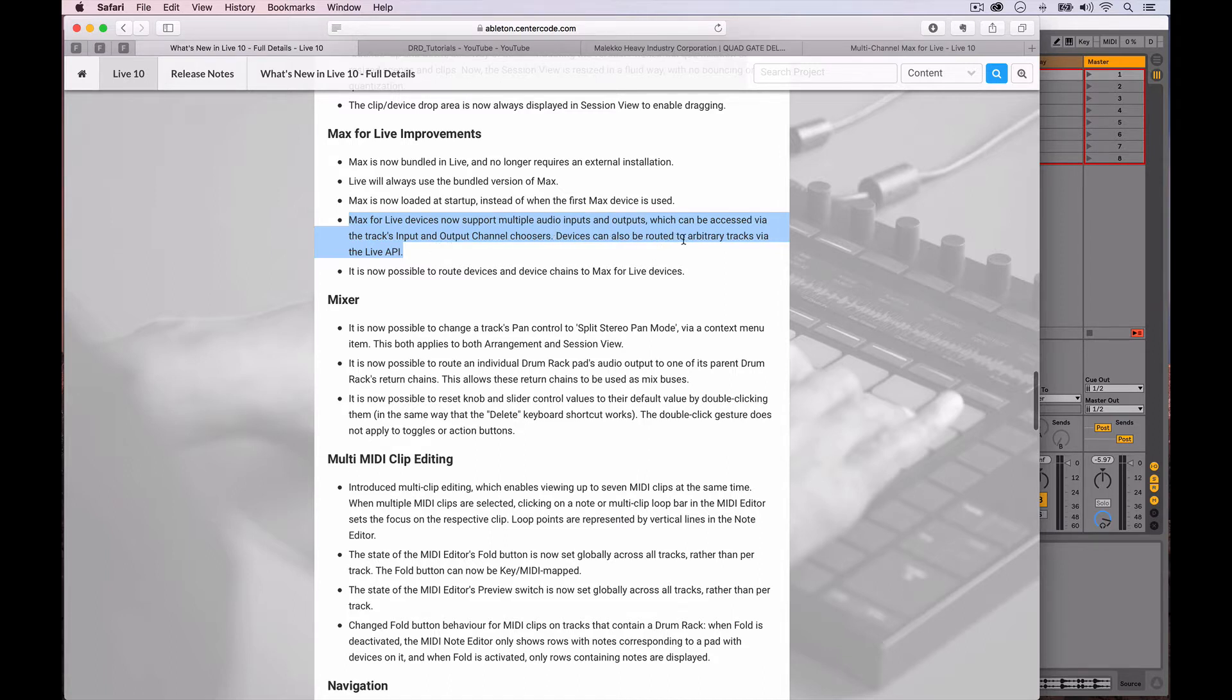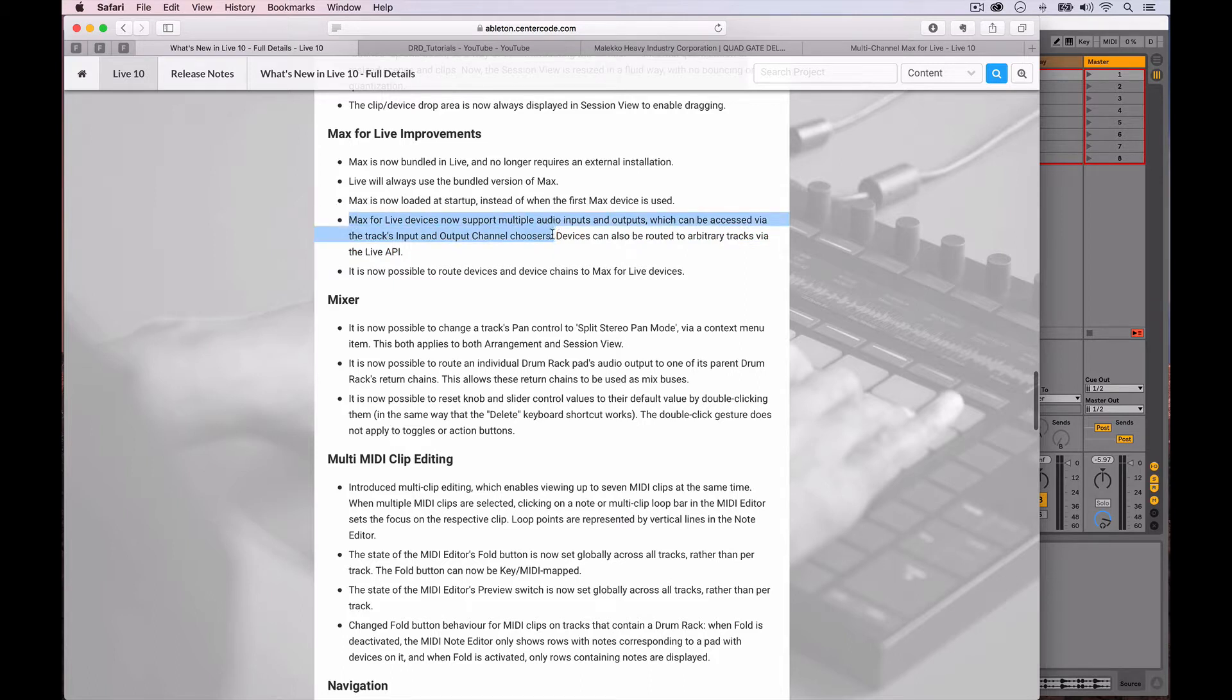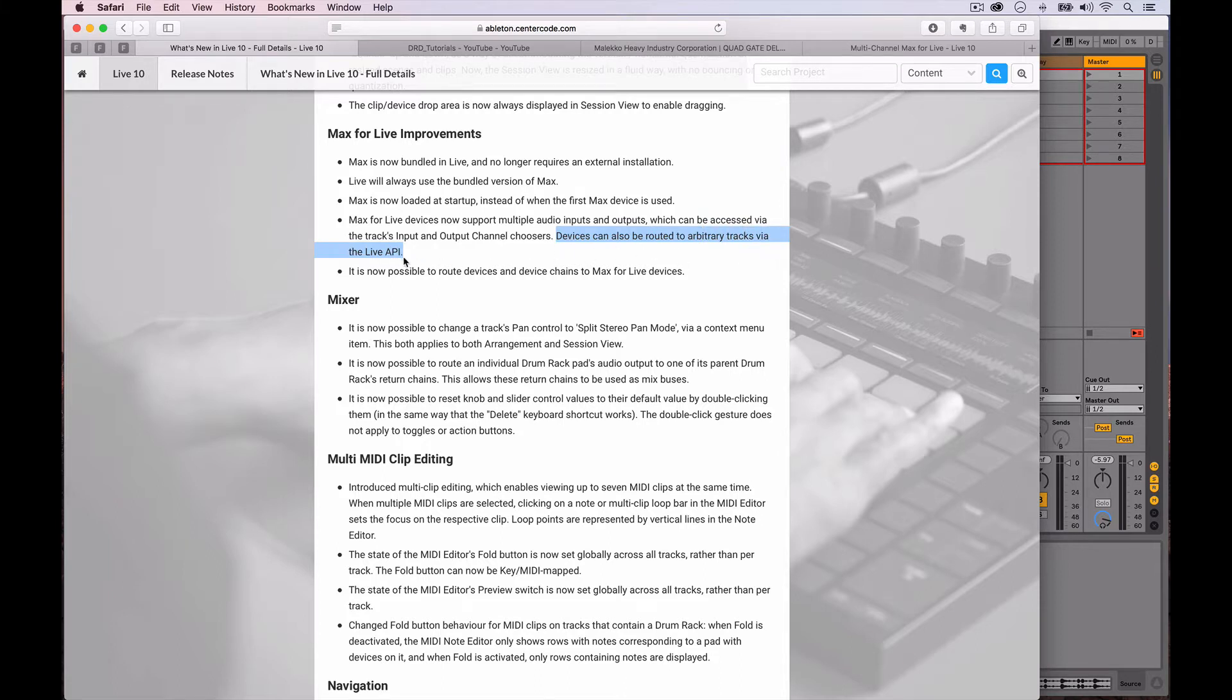Devices can be routed to arbitrary tracks via the live API. So far I've figured out this part, and based upon the forums it seems like Ableton is still working on this side of things, or at least preparing the documentation for how that's been implemented in the live API, but this one really easy to figure out.